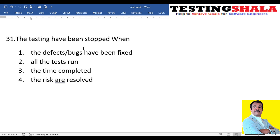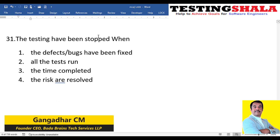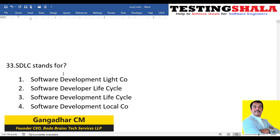The thirty-first question: when do you stop testing — when defects and bugs have been fixed, all tests are run, time is completed, or risks are resolved? In a test plan we define risks as well. When all risks are resolved — zero risk, all mitigated — we can ship the product and stop testing. If risks remain, we definitely do not ship the product to the client.